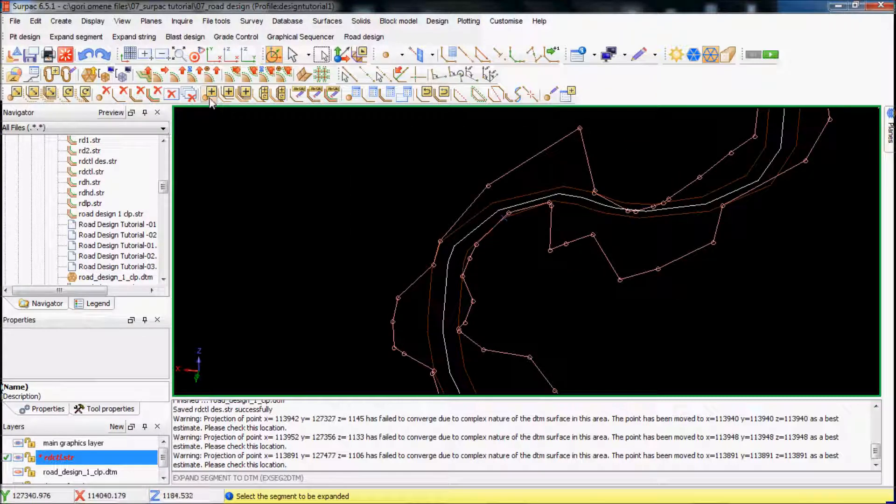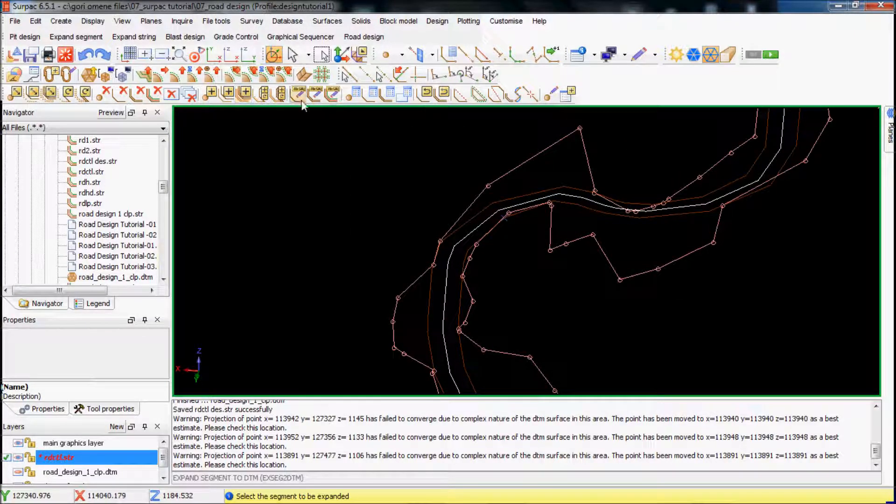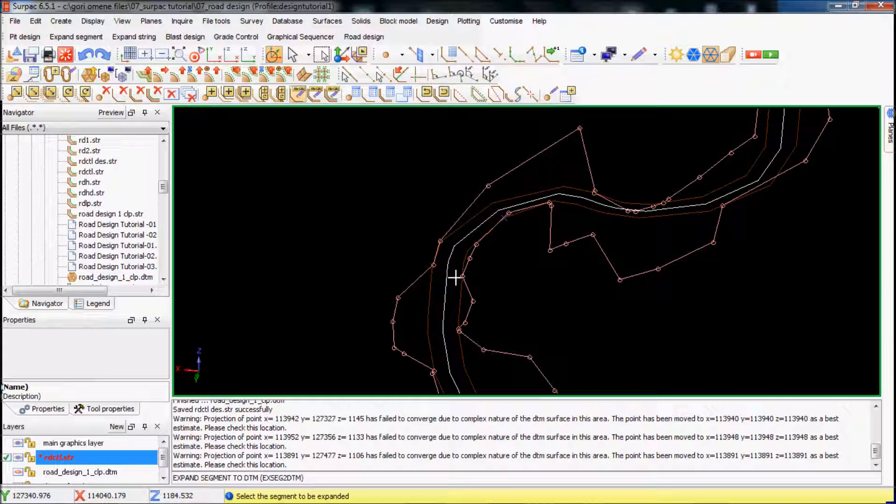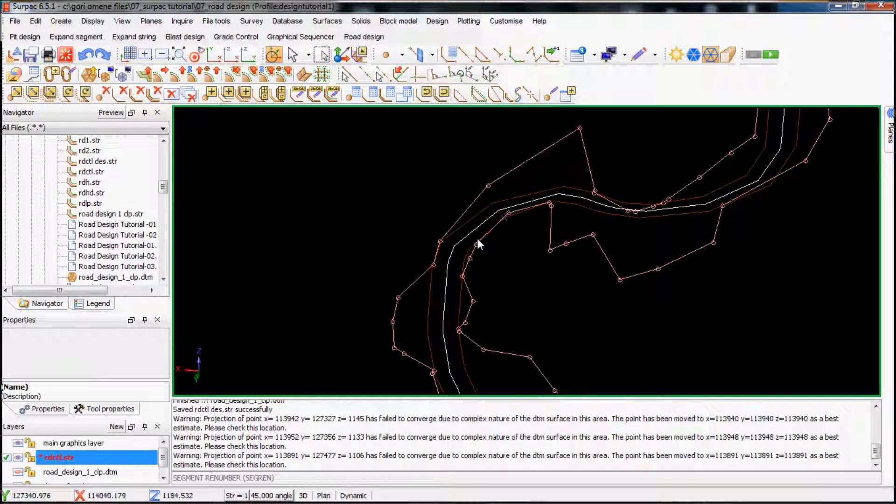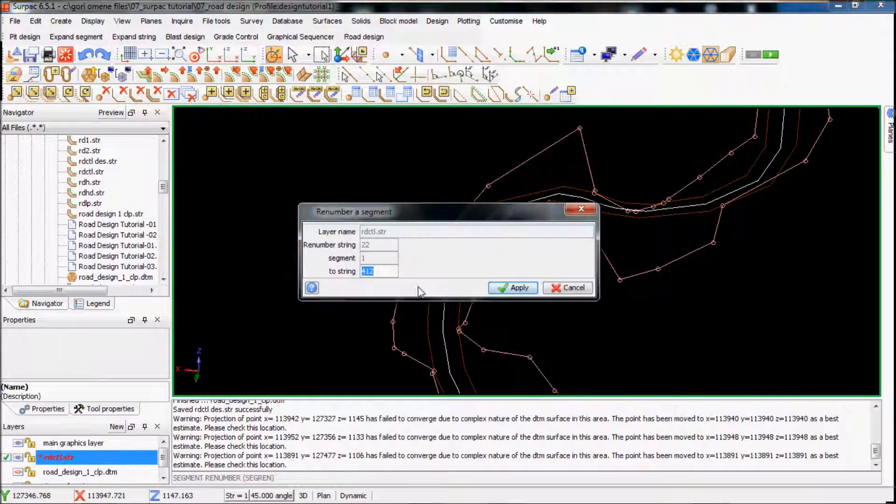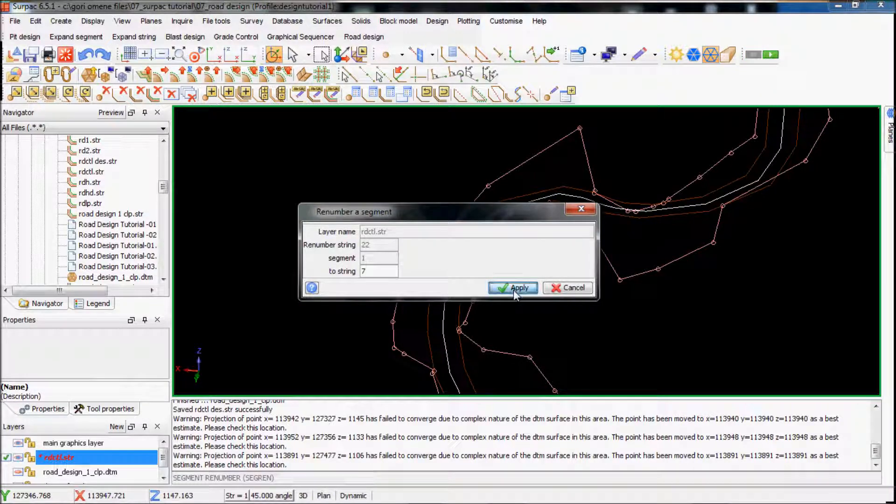Just remember the string. And make it, sorry the segment, make it 7.